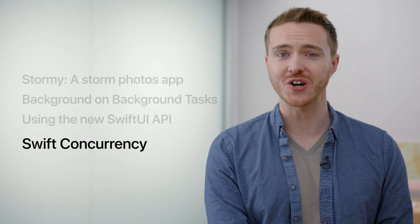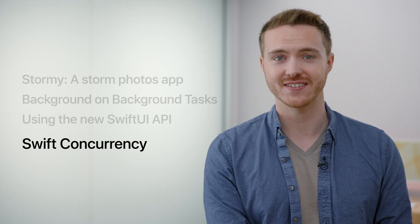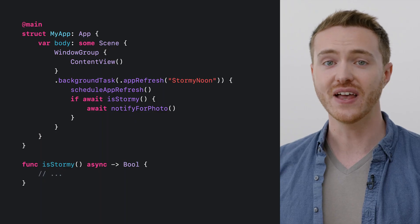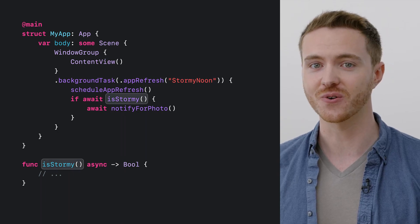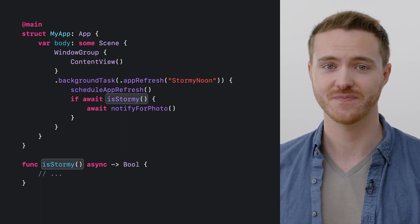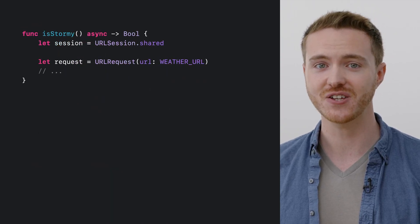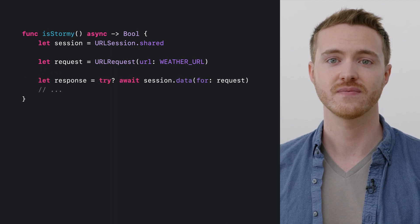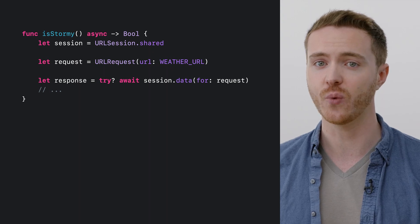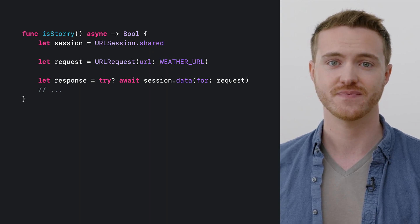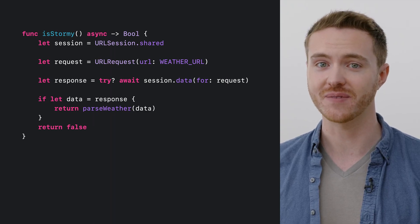Let's dive into how Swift concurrency and async/await do some heavy lifting for us, and make it easier than ever to handle background tasks. Let's write the asynchronous isStormy function. This async function is going to need to make a network request checking the weather outside. To start, we'll get the shared URL session and instantiate a request for weather data. URL session has adopted Swift concurrency and has a method for downloading data from the network that can be awaited from async contexts. With the network response in hand, we can read the weather data and return our result.